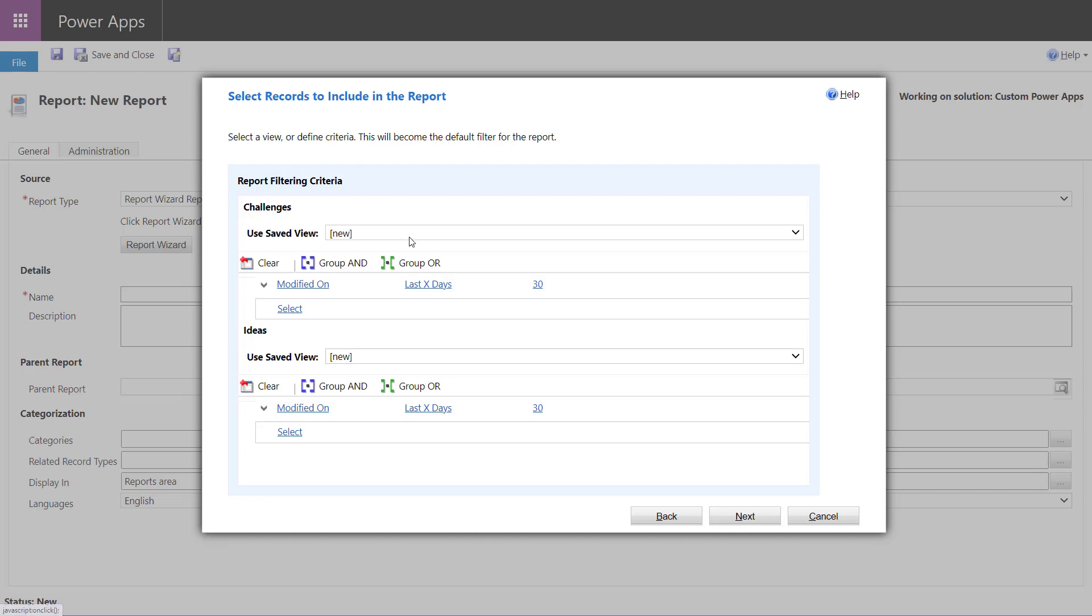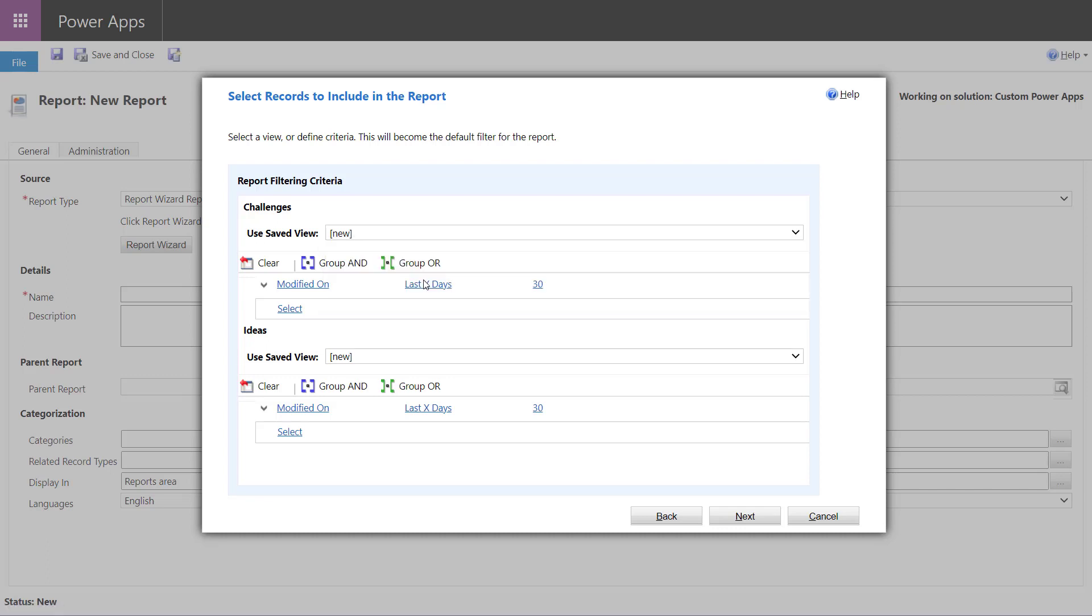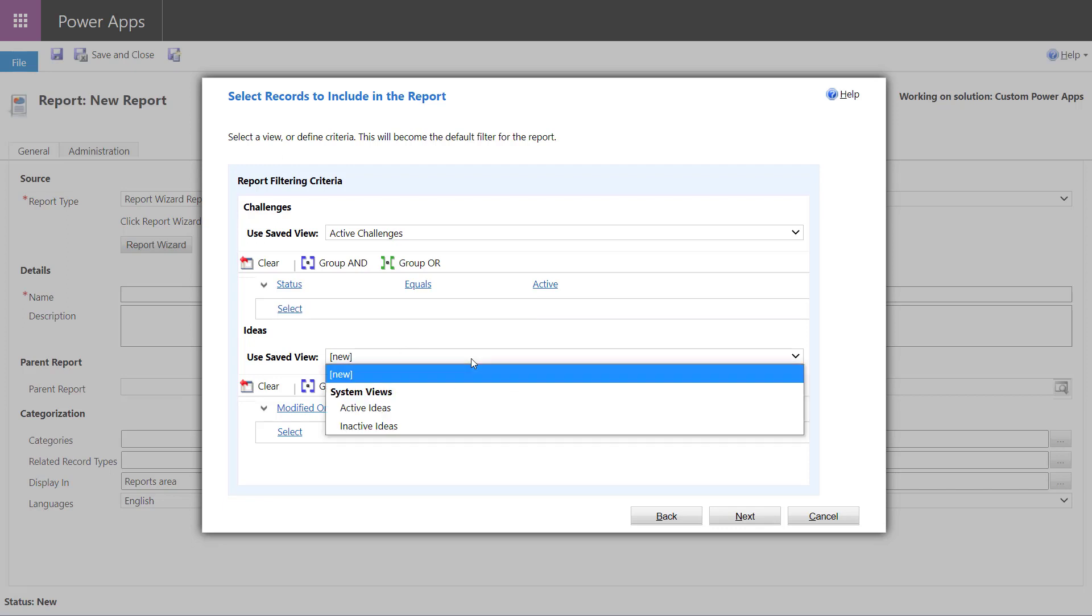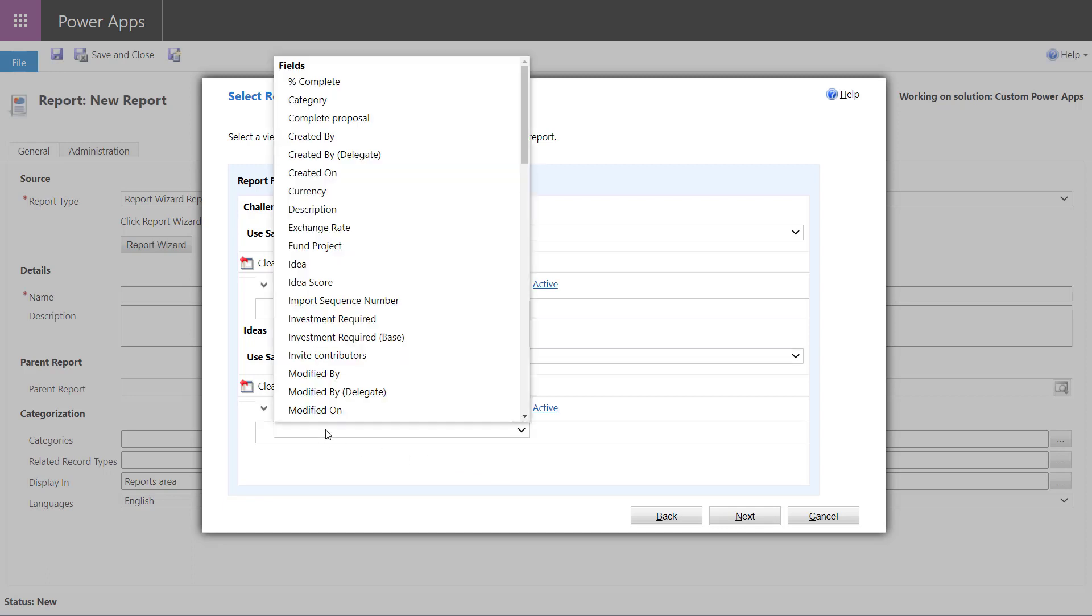So the next step in the wizard, we can choose existing views to establish our filtering. Of course, we can add additional filters. So again, for each table, again, we have the challenges and ideas. I'm just going to choose the active records for now, but we'll take a look in a few minutes of how we can add additional filtering even after the report has been run.